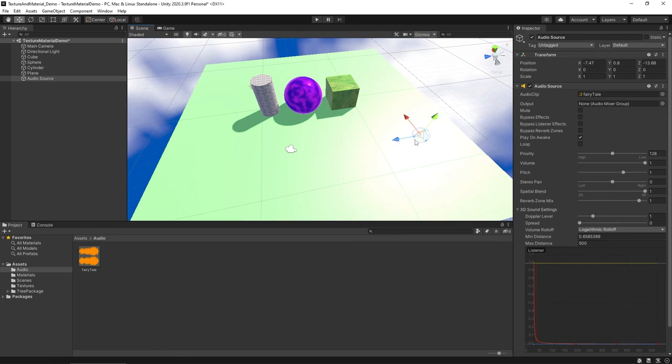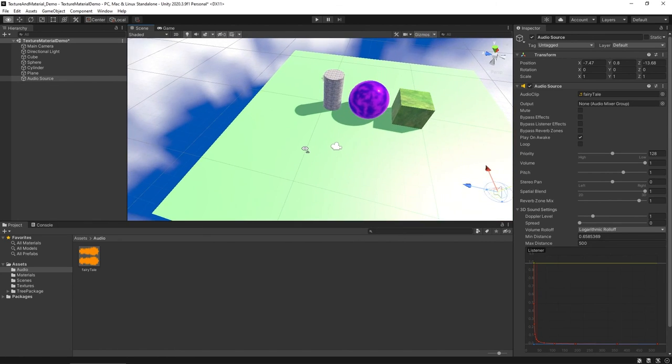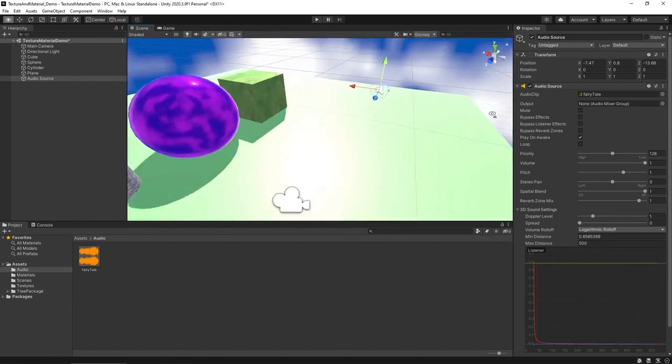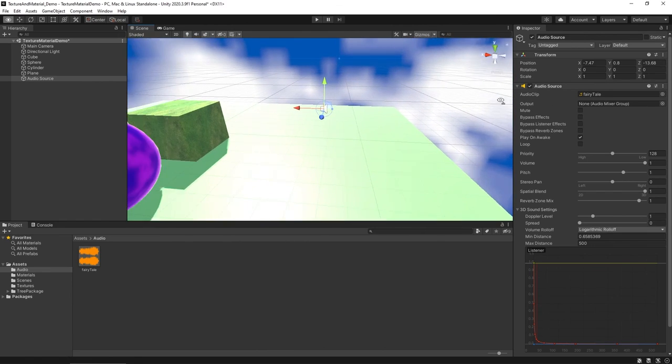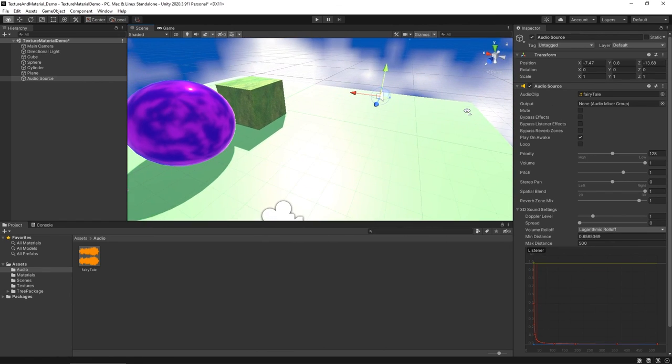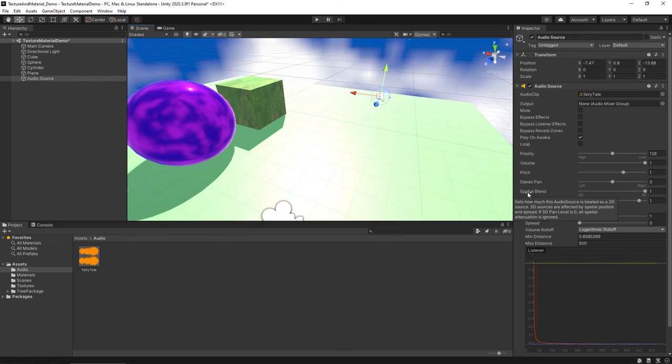For more advanced audio controls, we often shift into C sharp at that point and do some scripting as far as the controls go. However, just using the audio source and working with the area and making sure that your spatial blend is set to 3D, you can get a lot done whenever you're working with audio.